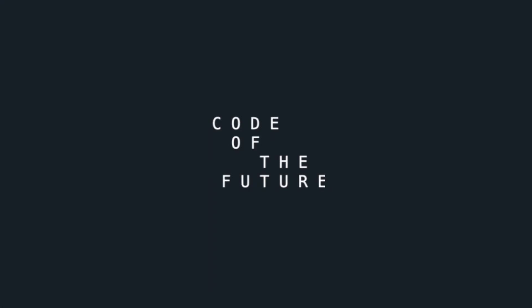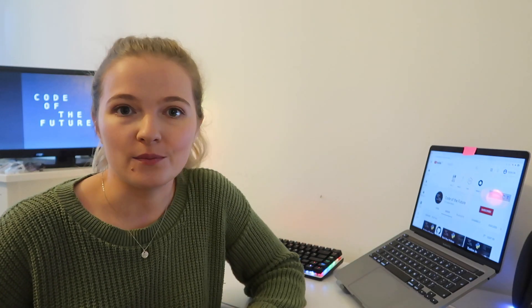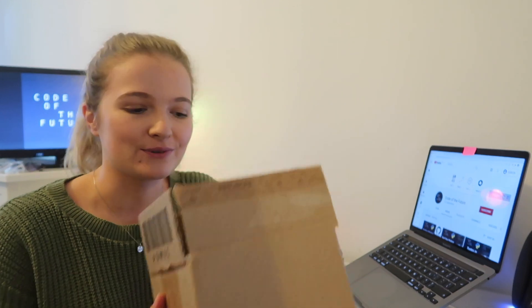Hi everyone, I'm Ellie from Code of the Future and today I'm going to be unboxing my new Raspberry Pi that I've just received.